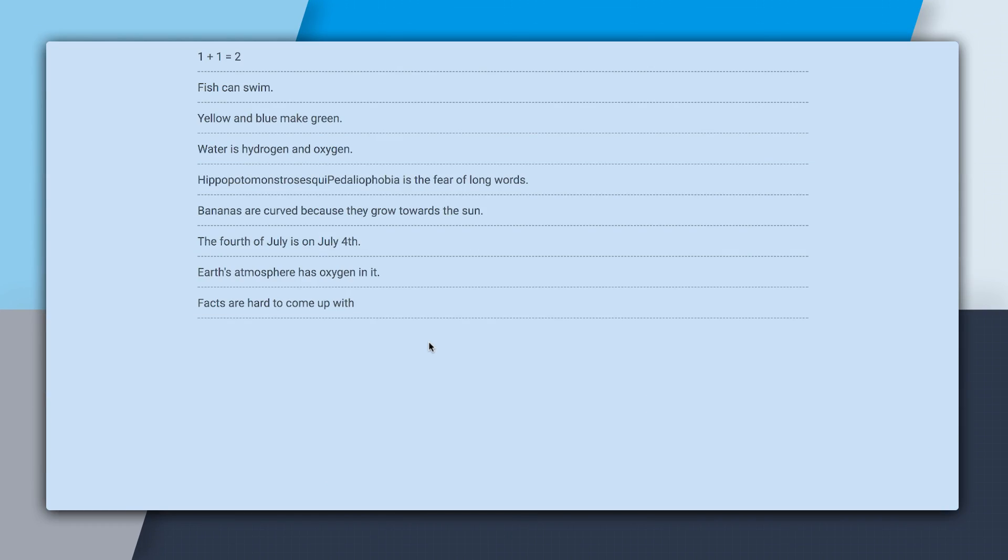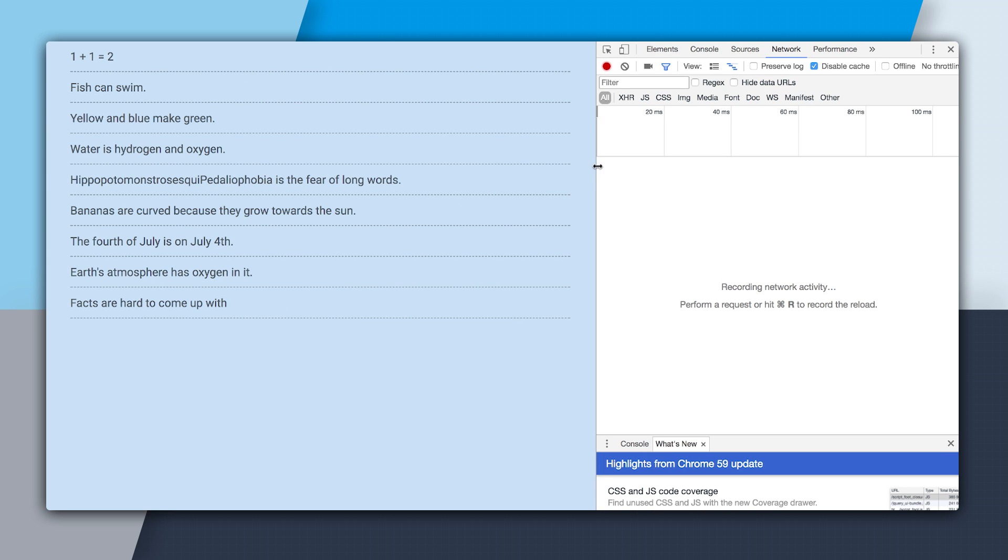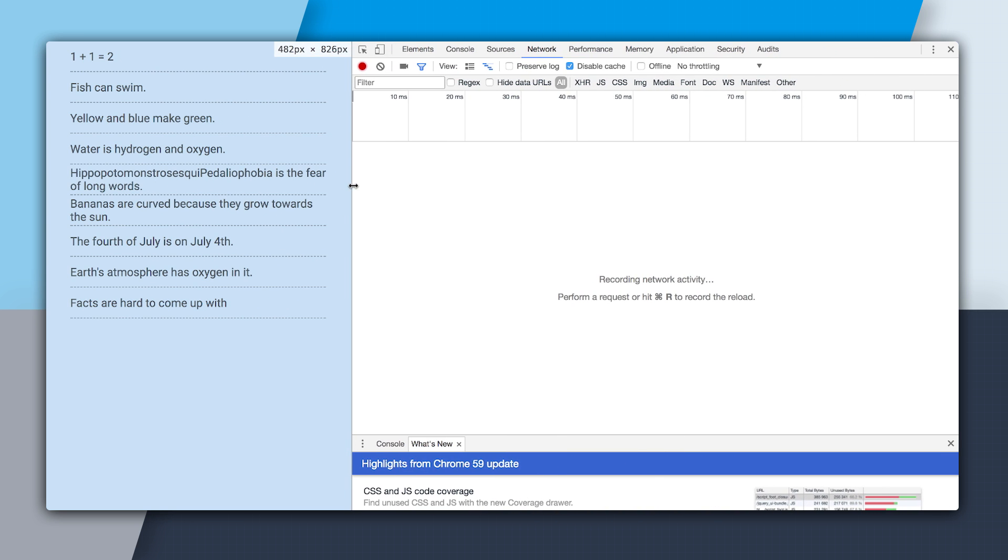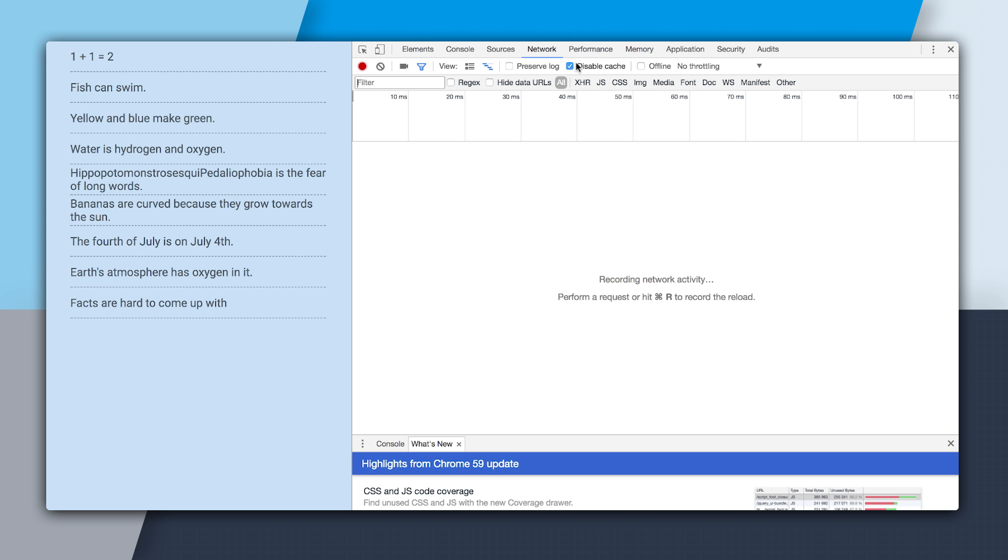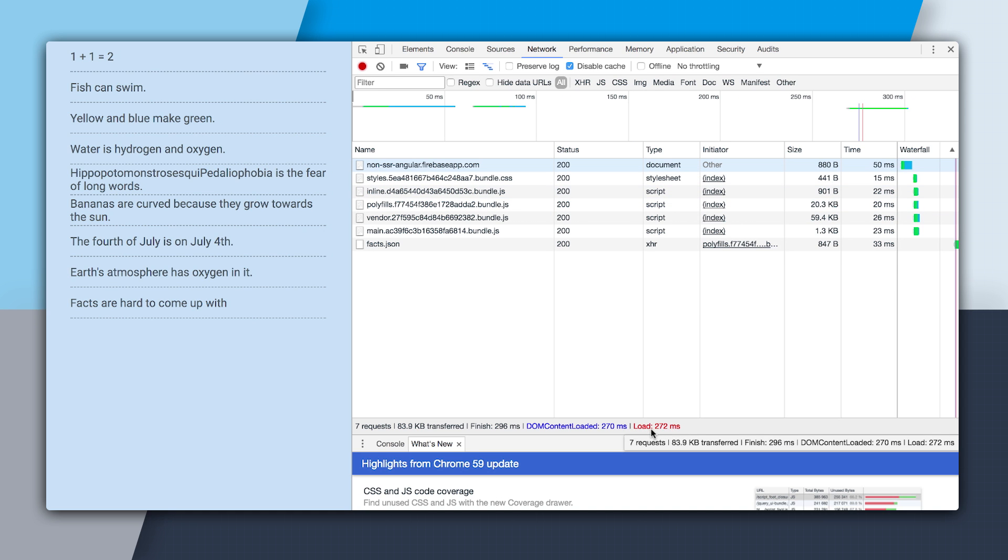So here I have a server-side rendered app and a non-server-side rendered app. I'm going to open up the DevTools for the non-server-side rendered app, and I'm going to make sure that I have the cache disabled. And then I'm going to do a refresh, and we can see we have all these assets being downloaded. And it says our load time is 272 milliseconds, which is pretty fast, but I'm on a really fast computer on a really fast network.